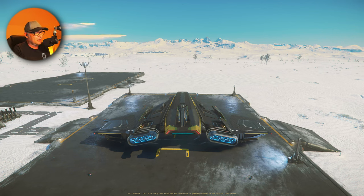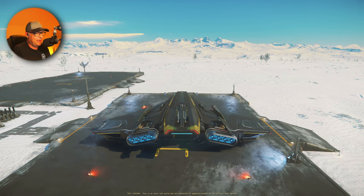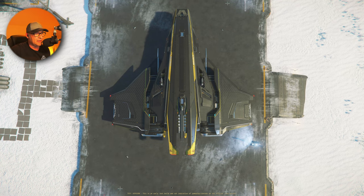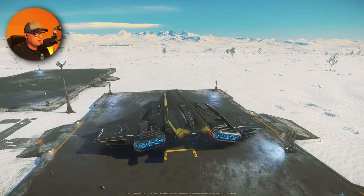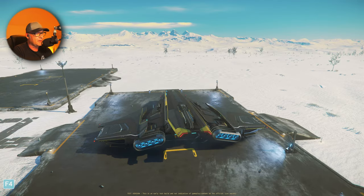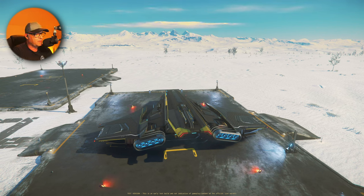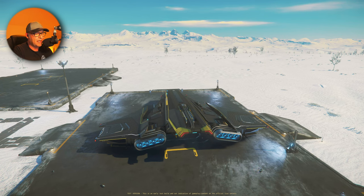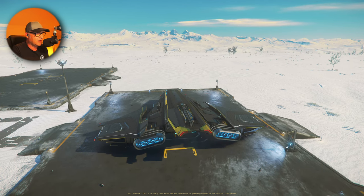We are here on Microtech, outside in a beautiful area. Nice snow and we have the new C1 Spirit as you can see here. I can move my camera around with my joystick. But usually what you see is this — that's how you see your spaceship from the inside. If you press F4, you are outside, and you can change the angle.